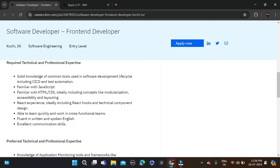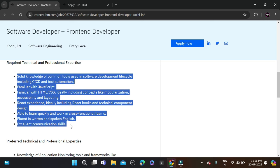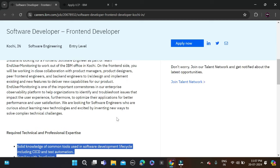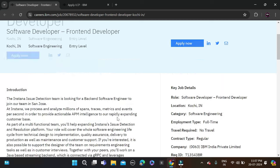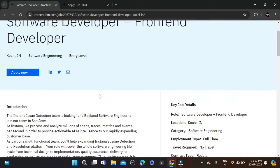There are some skills mentioned in the posting, so don't forget to update your resume accordingly to increase your chances. The job location is Kochi, India, as they have mentioned in the posting.